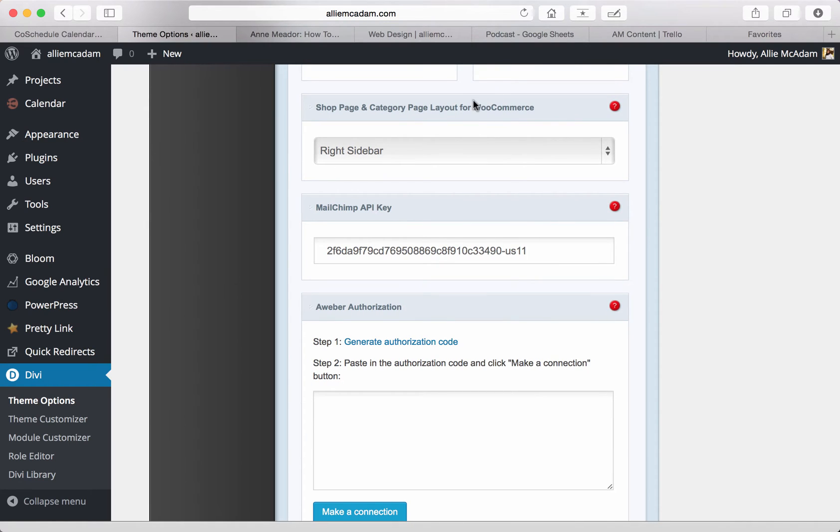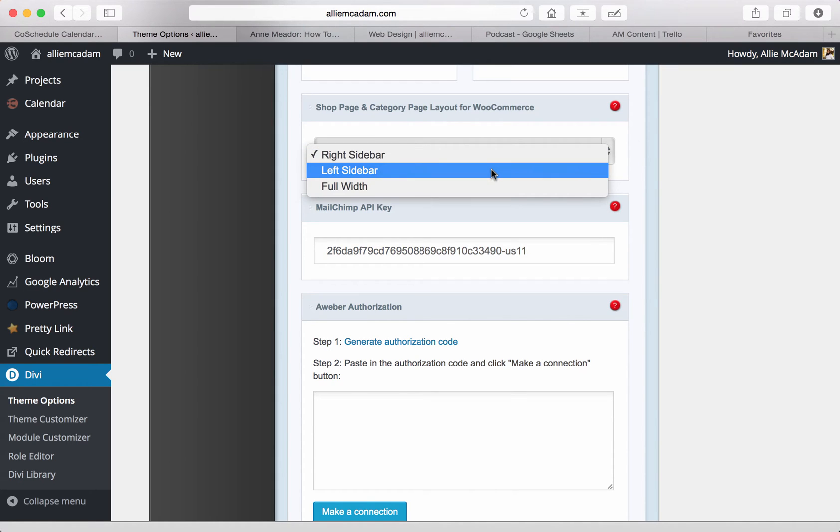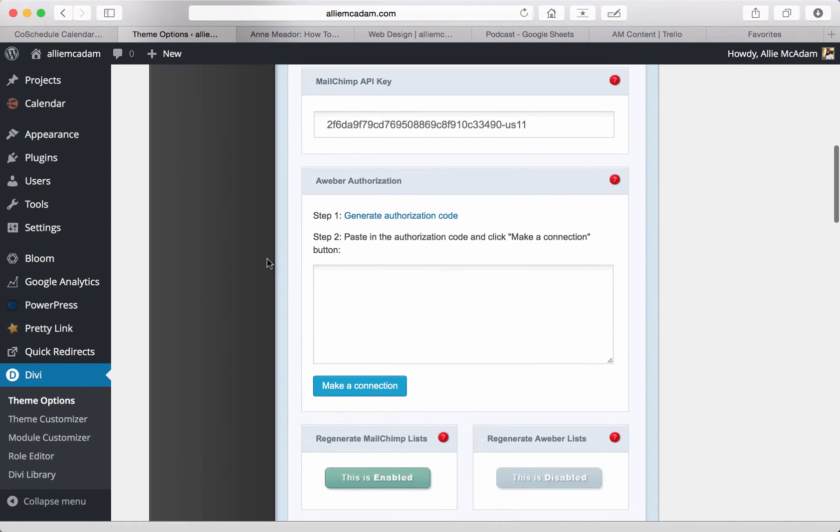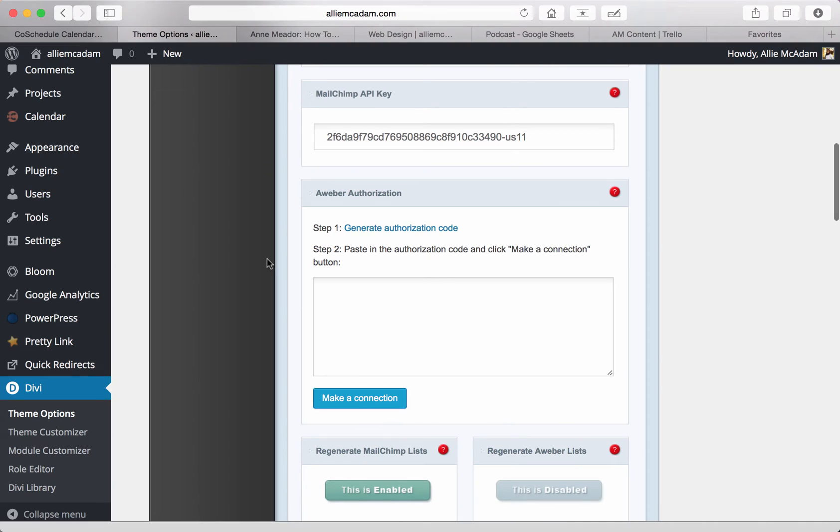Next, one reason I love Divi theme is because it integrates with WooCommerce so beautifully. It makes it so that it's really easy to integrate with WooCommerce and it makes it look very natural. You will be able to select the sidebar whether you want a full width, left sidebar, or right sidebar for your shop and category pages.